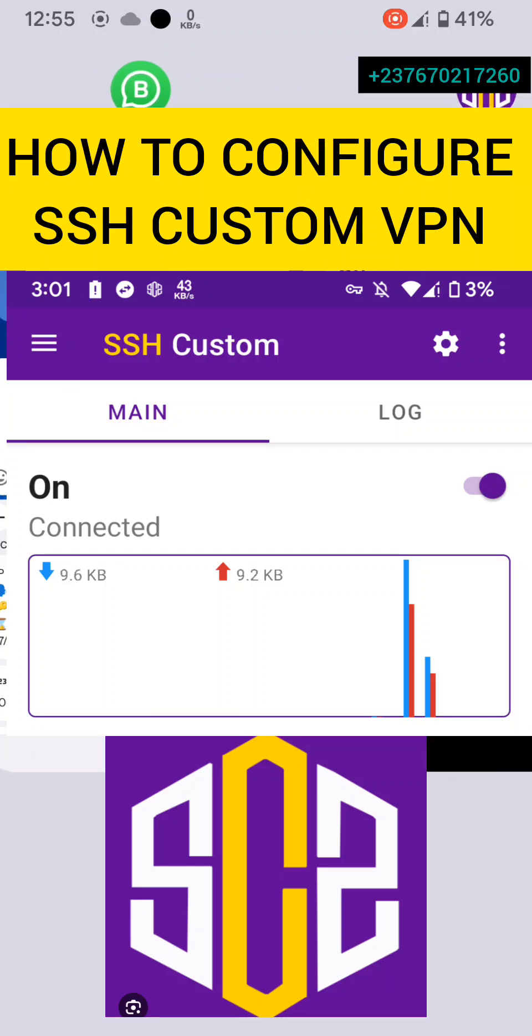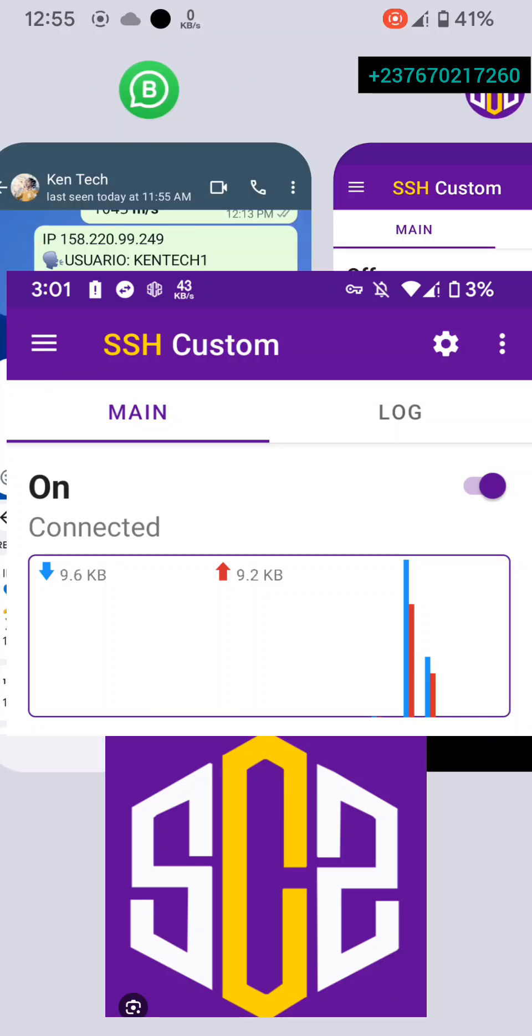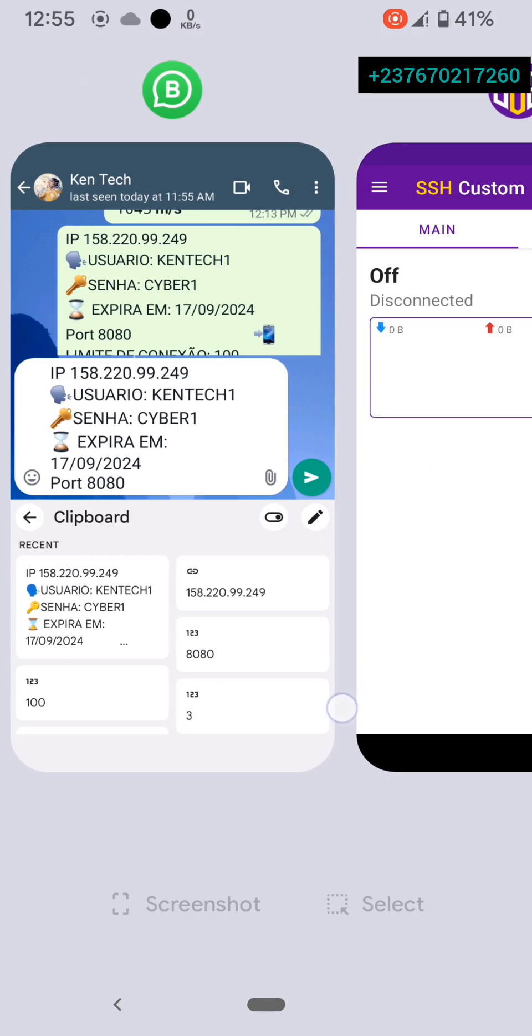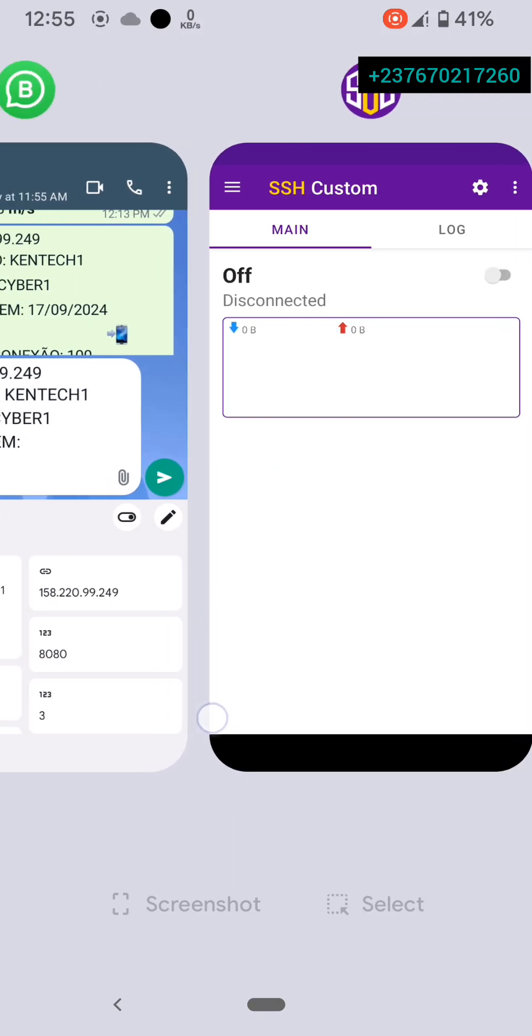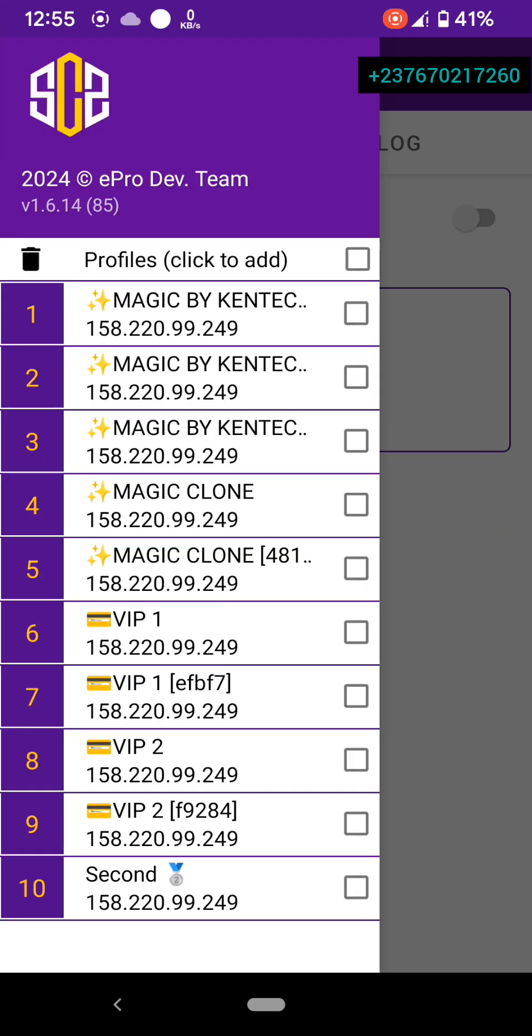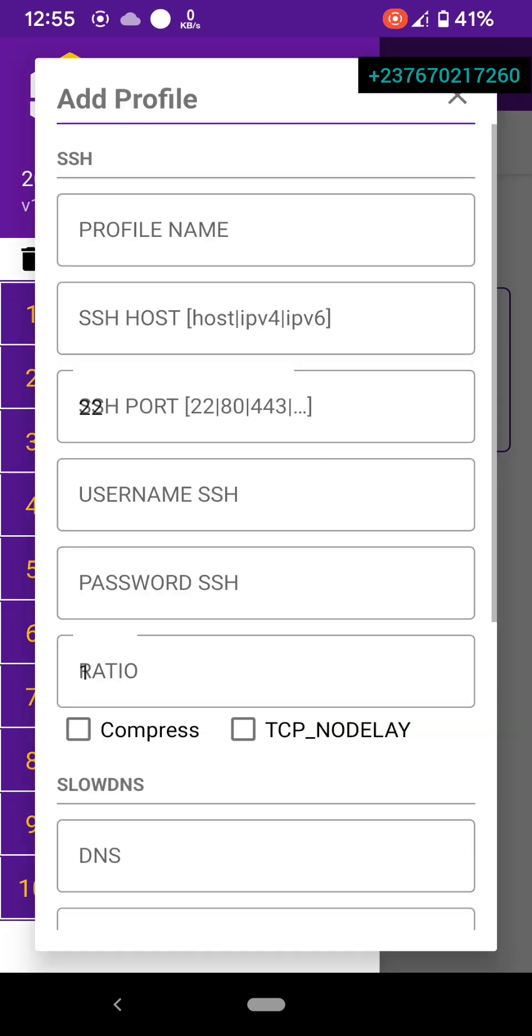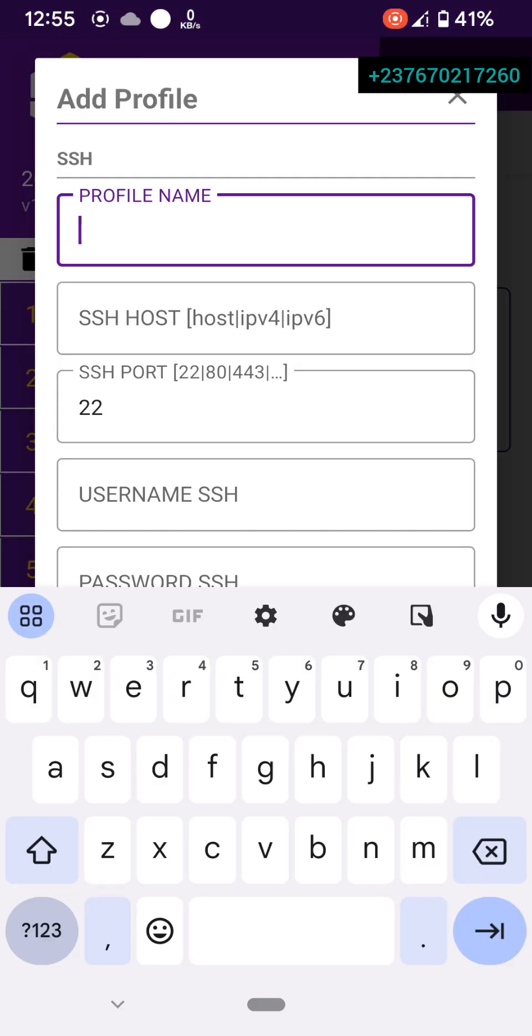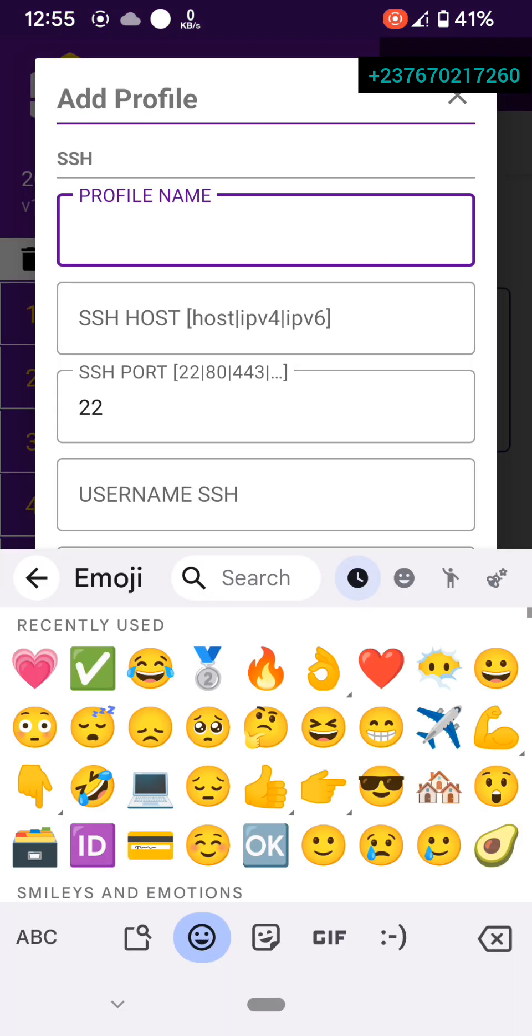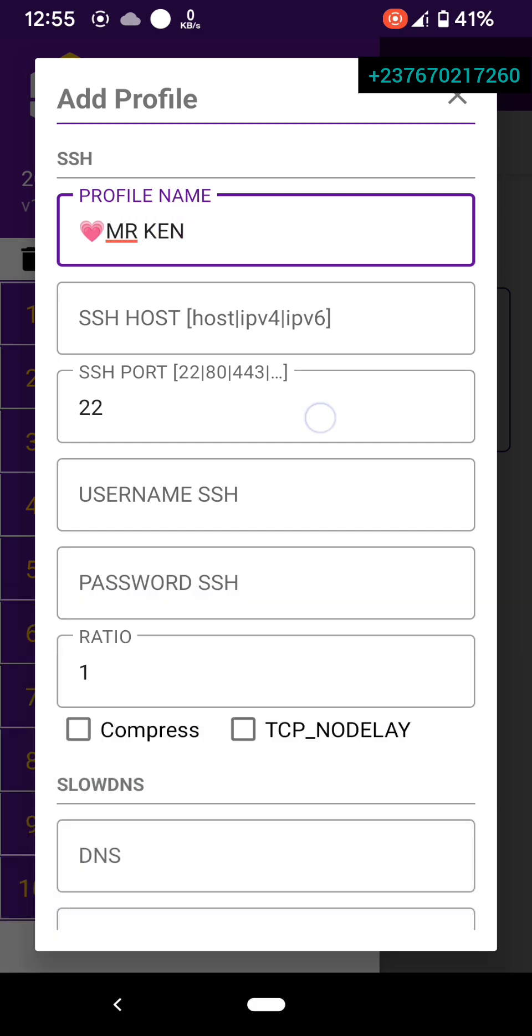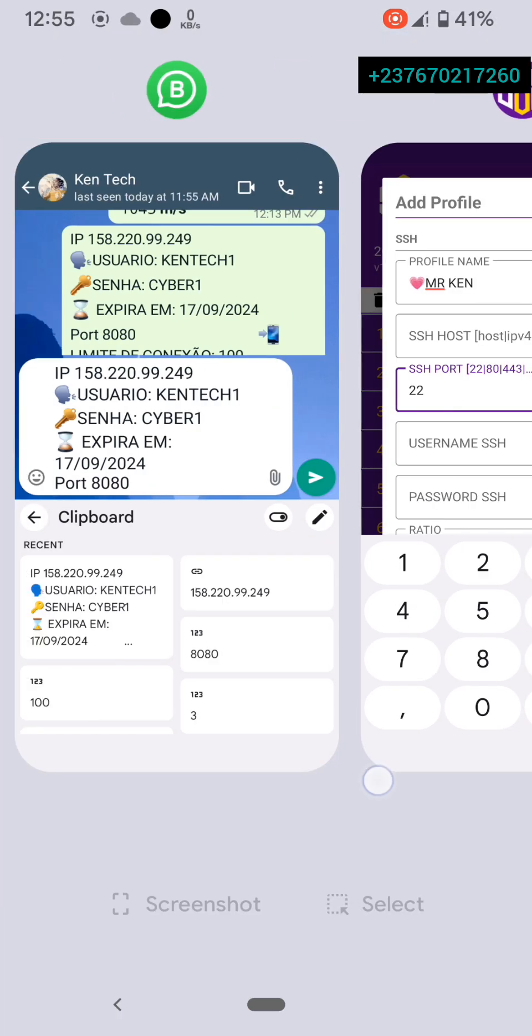How to configure SSH custom using our premium server. What you need to do is open your SSH custom application, come here and click on add a profile. You're clicking to add a profile, so you can name this profile anything. Then you are going to...